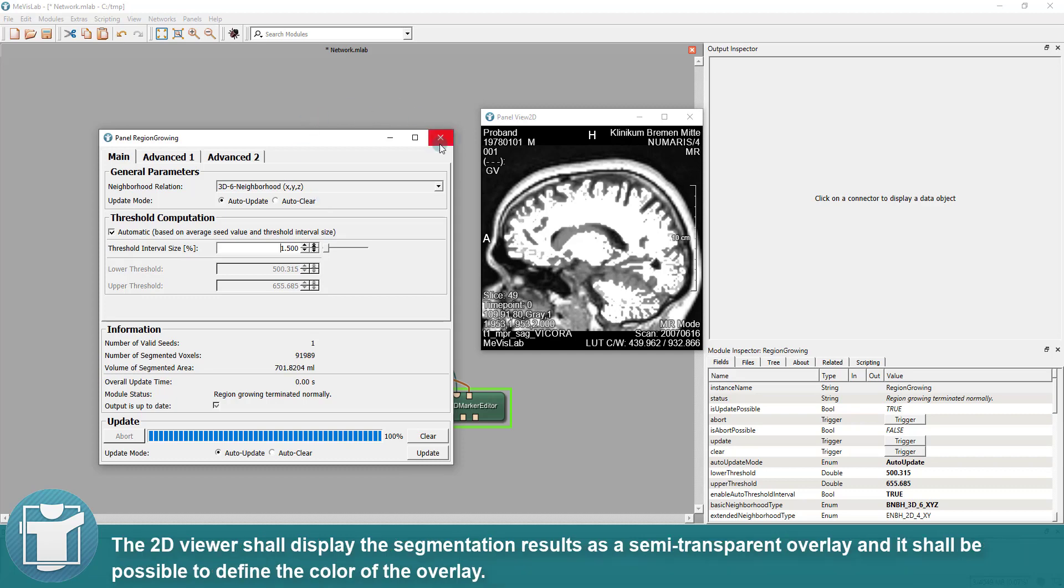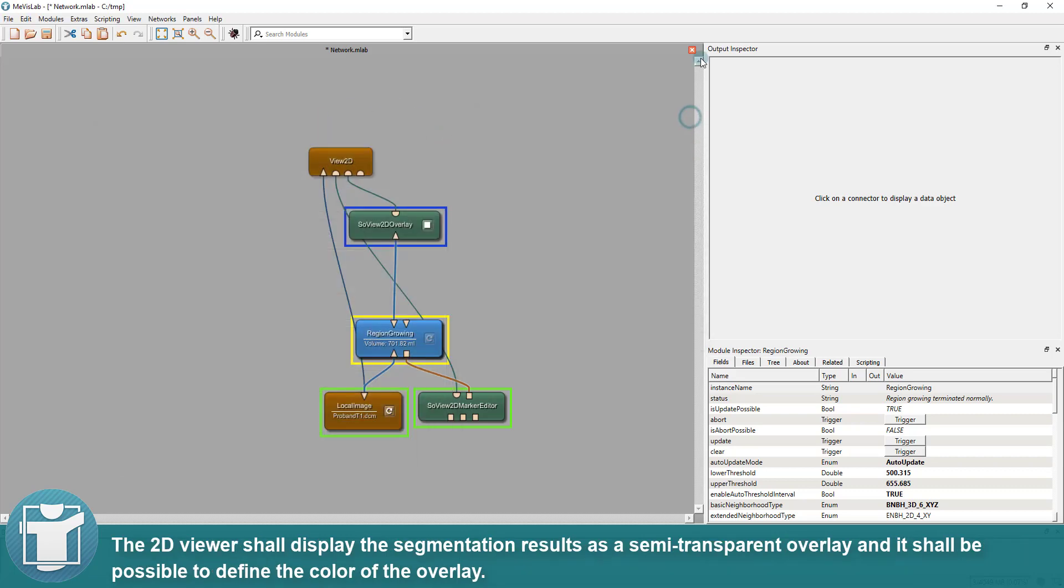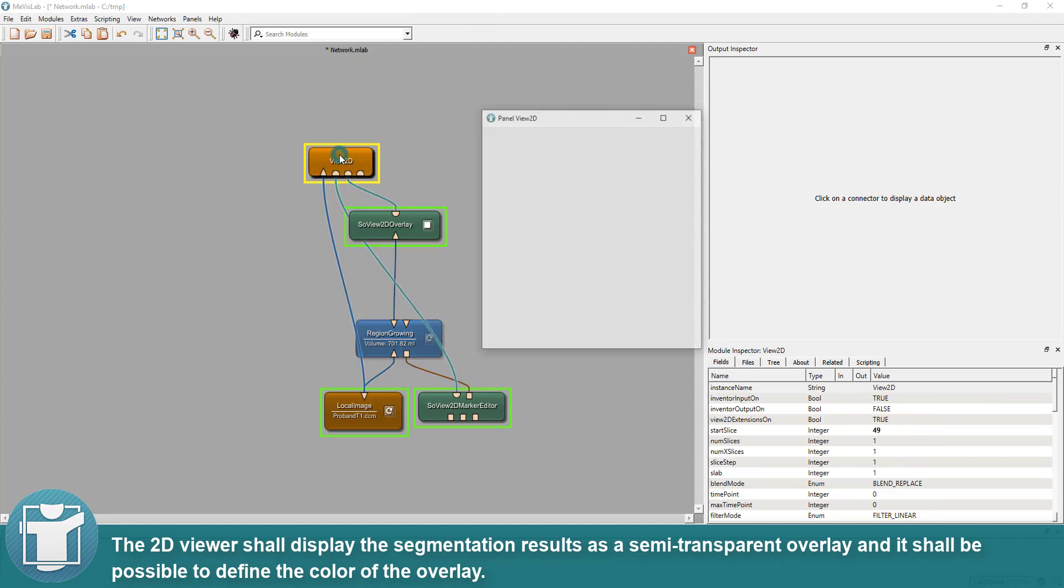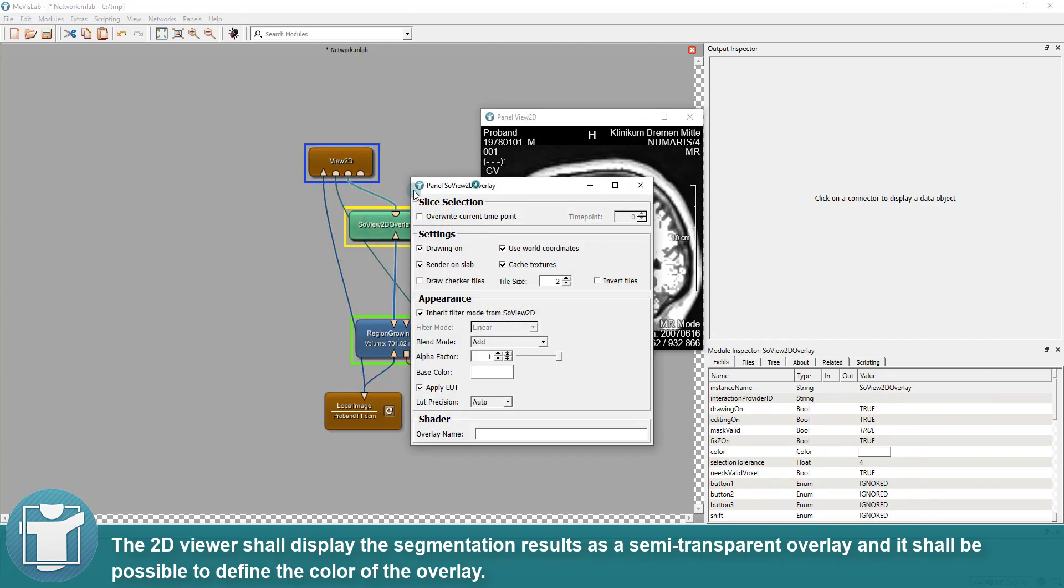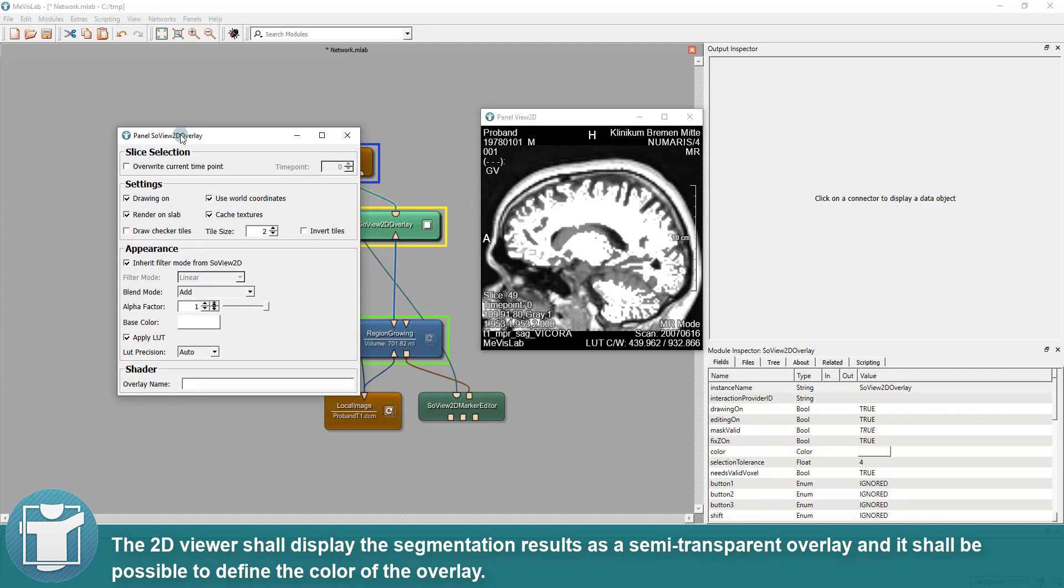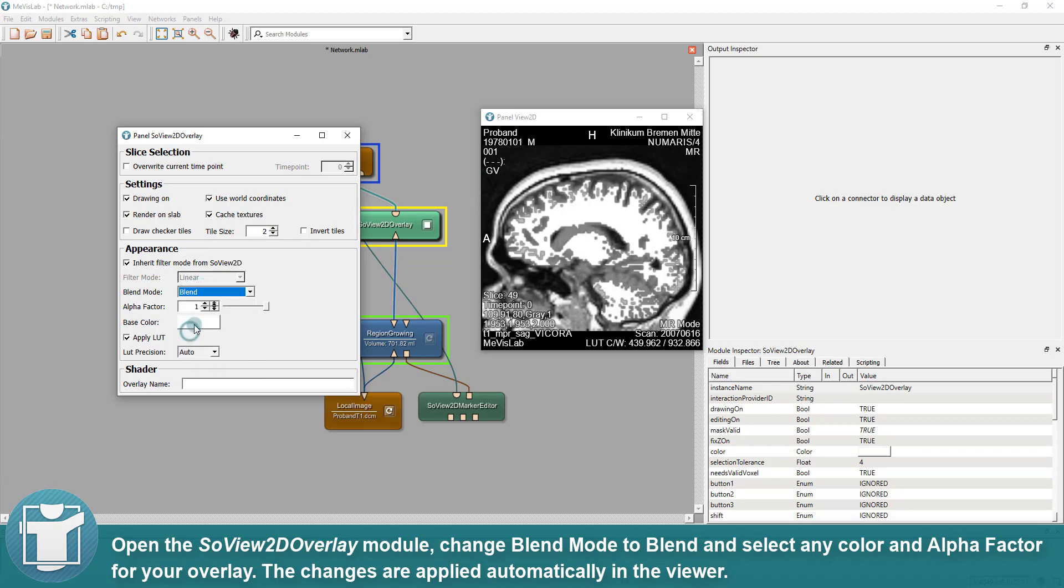The 2D viewer shall display the segmentation results as a semi-transparent overlay and it shall be possible to define the color of the overlay. Open the SoView2D overlay module, change blend mode to blend and select any color and alpha factor for your overlay. The changes are applied automatically in the viewer.